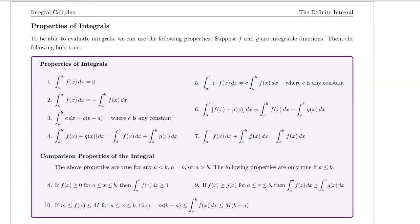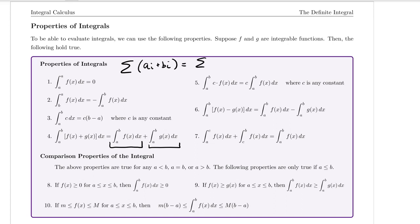Property four says that if I'm taking the definite integral from a to b of the sum of two functions, I can split it up into two separate definite integrals. This is analogous to a property from summations — if I have a sum of a_i plus b_i, that equals the sum of a_i plus the sum of b_i. Similarly, when dealing with definite integrals, if we have a constant, we can pull it outside of the integral.